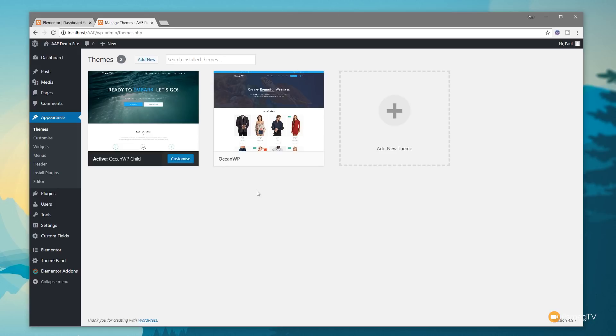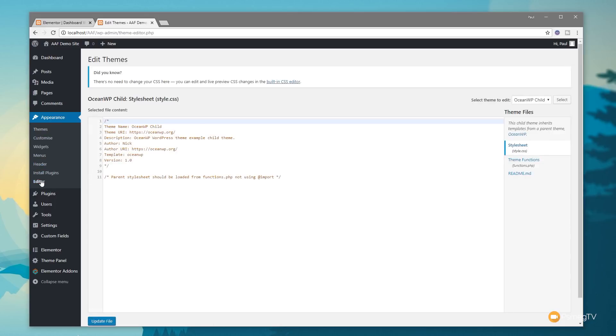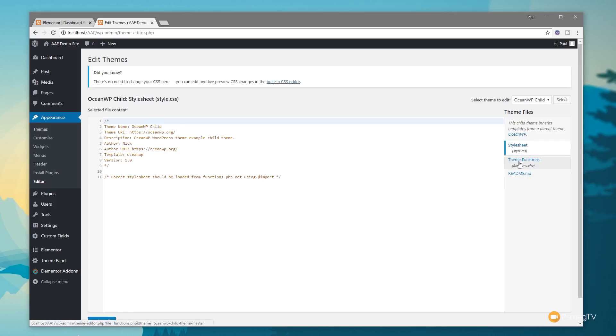Once we've made sure we've got all that set up, we can come over into the themes and down into the editor. You can see it's telling me to select the theme to edit. It says OceanWP child, which is the key most important thing, and then there's the three files: the style sheet, your theme functions (PHP file), and a readme file.